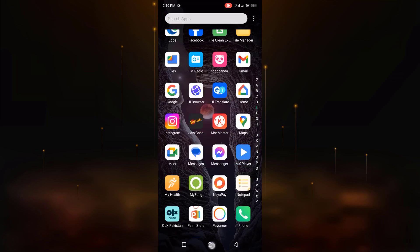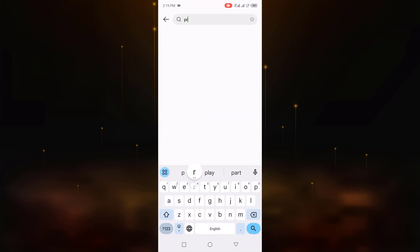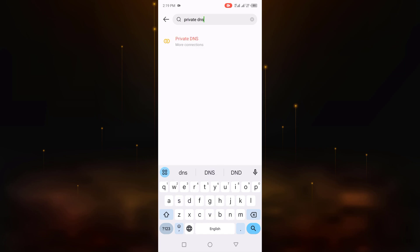Go back and go to mobile settings and open. Now search private DNS.